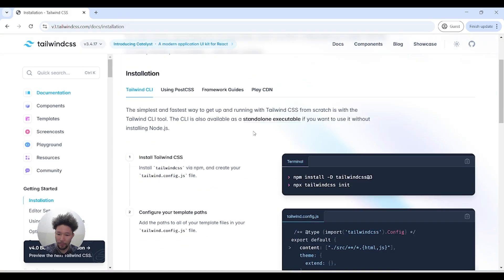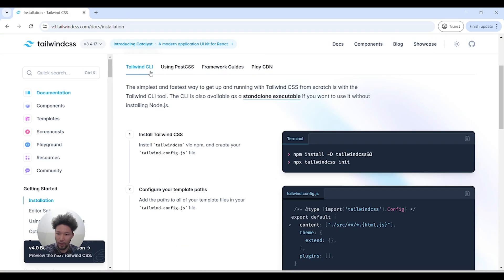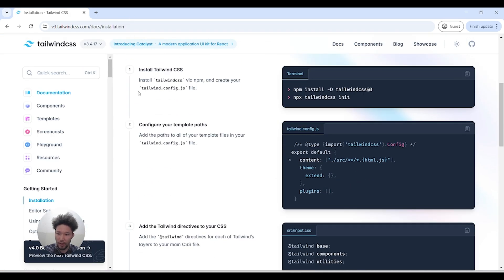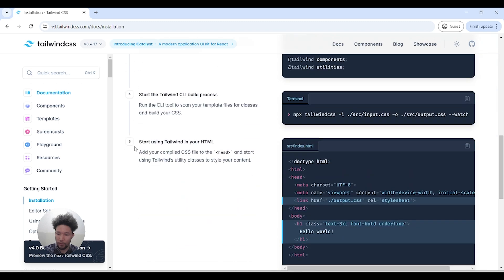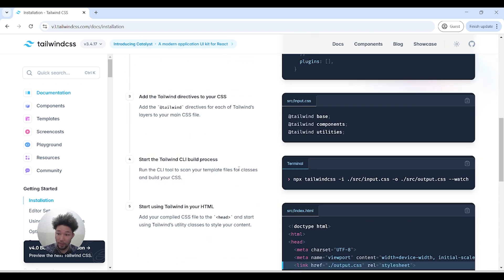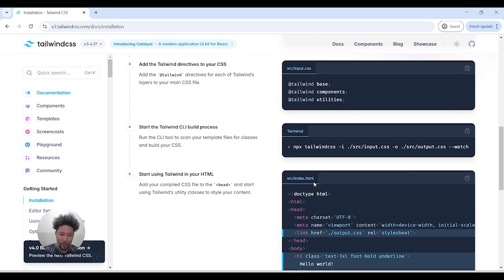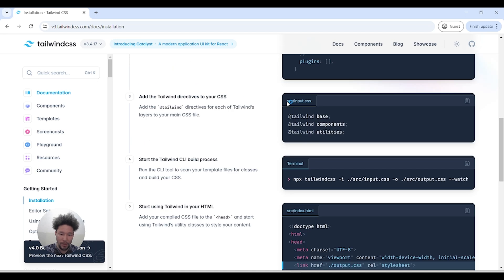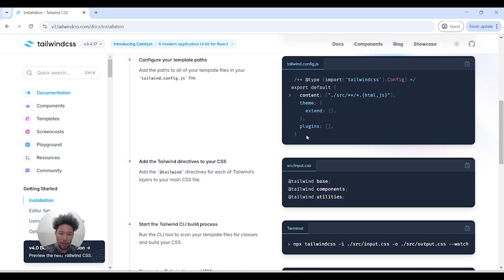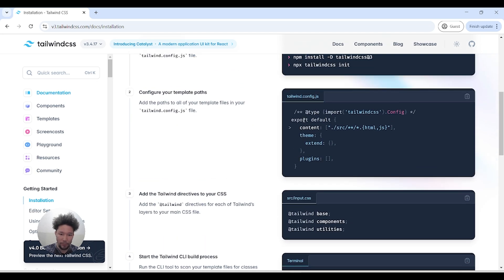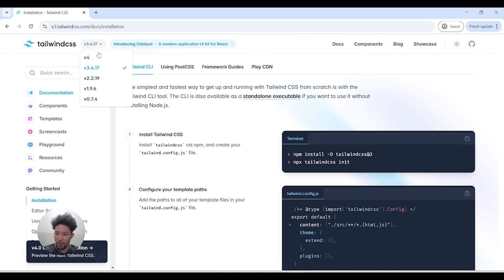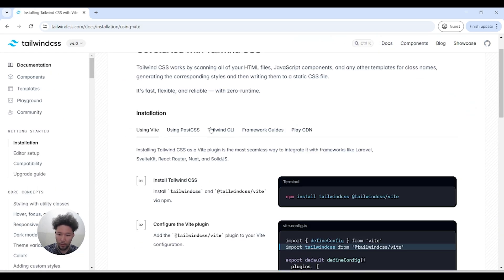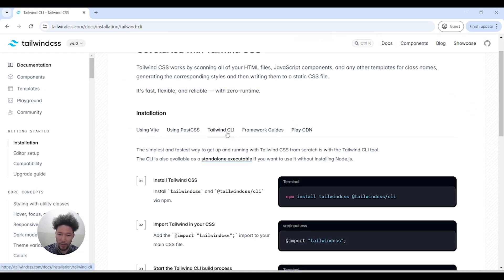We had five steps in version 3 where we had to add directives and configure Tailwind. But in version 4, using Tailwind CLI, we've got four steps and we don't need to configure much. It's very simple.